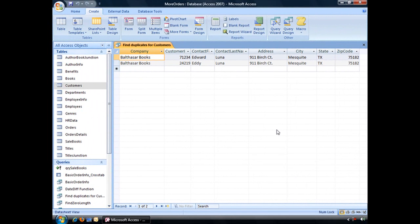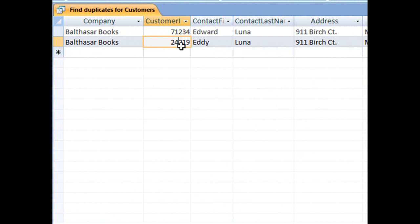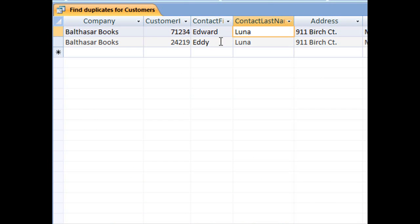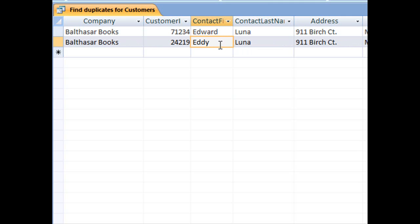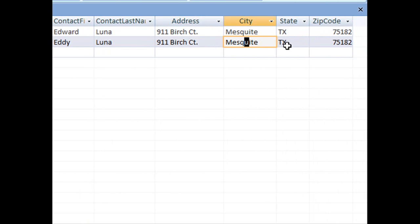All of your repeating information will display here. Here we have Balthazar Books with different customer IDs, but really the same name. We've got Edward Luna and Eddie Luna – one's a full name, one's a nickname. It's the same address, city, state, and zip code.